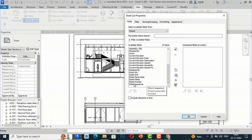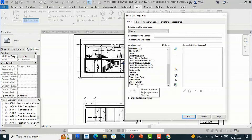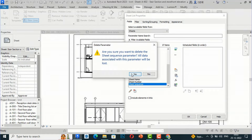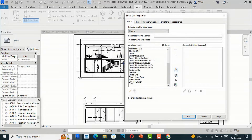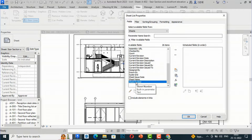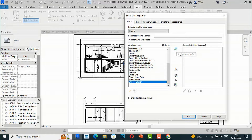I am going to the Fields section. From the available fields dropdown, I am going to select Sheet Name and Sheet Number. There is also a Sheet Sequence field I had created — I will delete this and explain it later. I am selecting Sheet Number first, then clicking the Add Parameters button — the green button is for adding parameters.